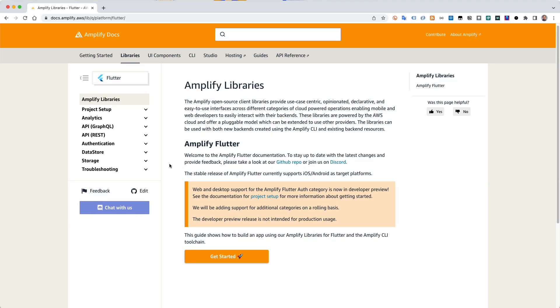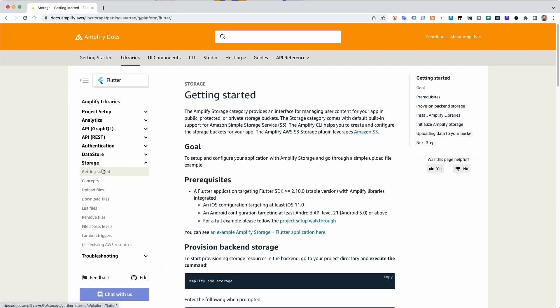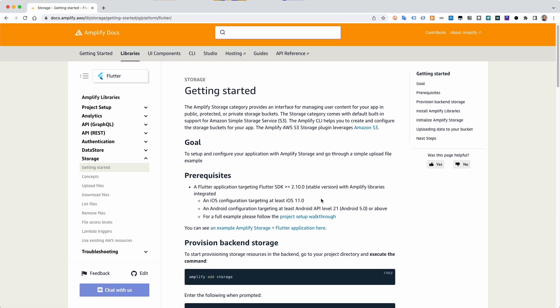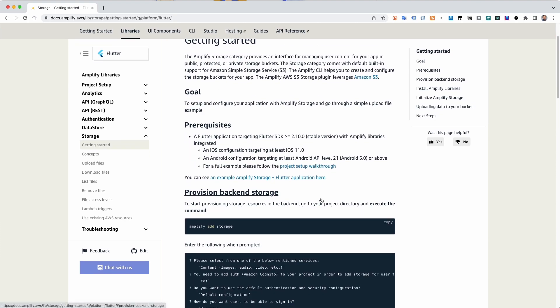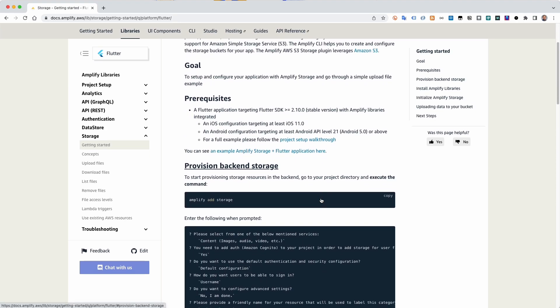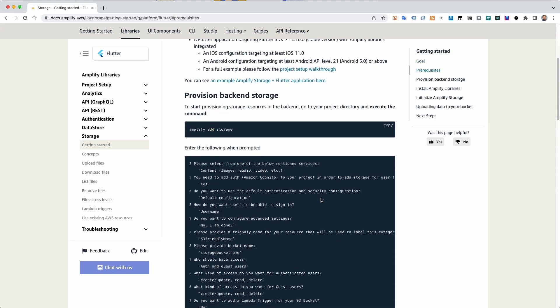AWS Amplify is a set of tools and services that enables mobile and front-end web developers to build secure, scalable, full-stack applications powered by AWS.